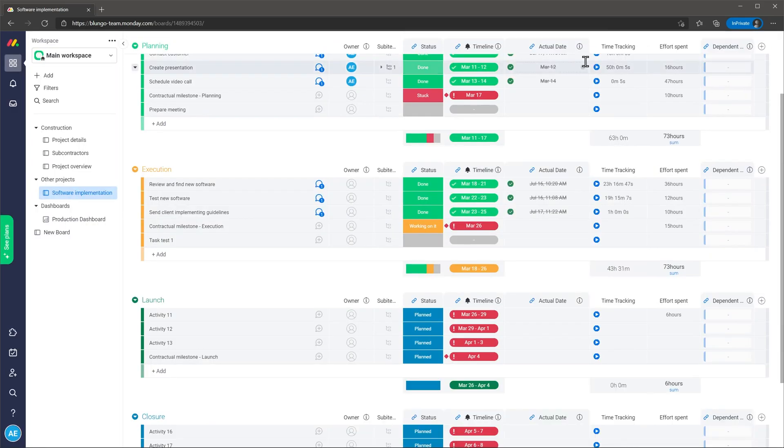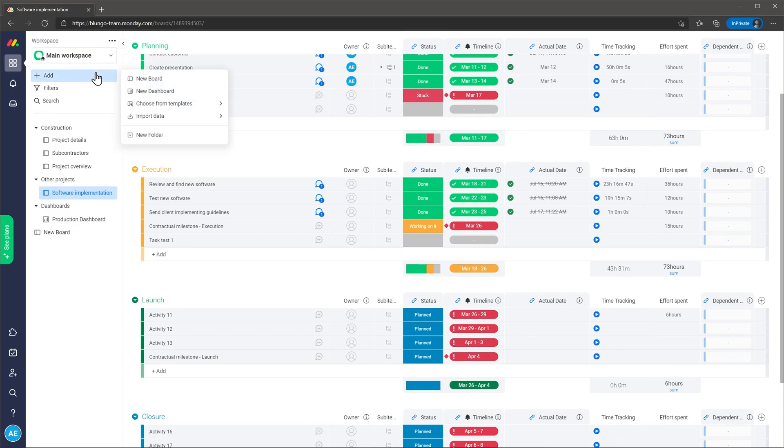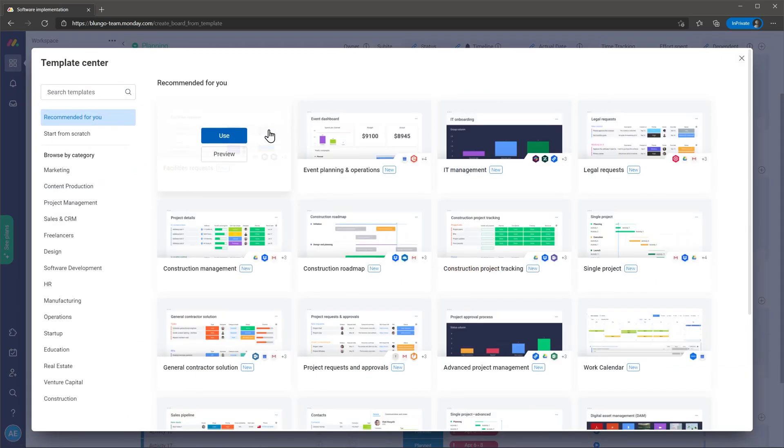When creating new projects you can use templates. There is a list of templates already available but you can create your own templates as well. This will save all the views, units and groups as well as all the integrations and automations you set up.